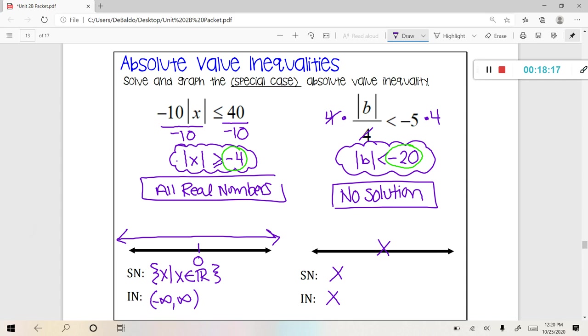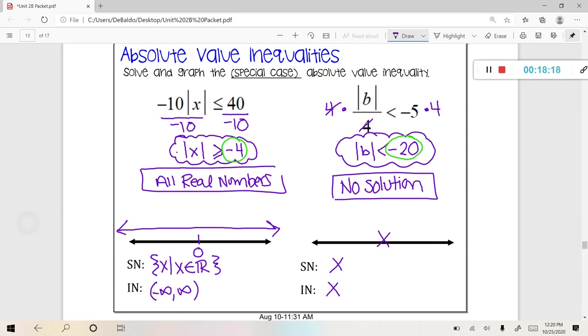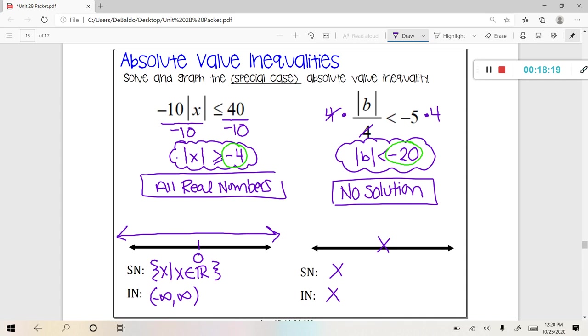That brings us to the end of our lesson on absolute value inequalities.